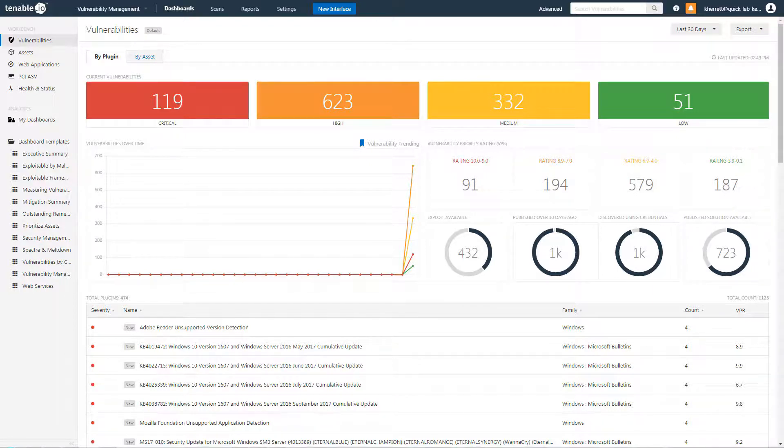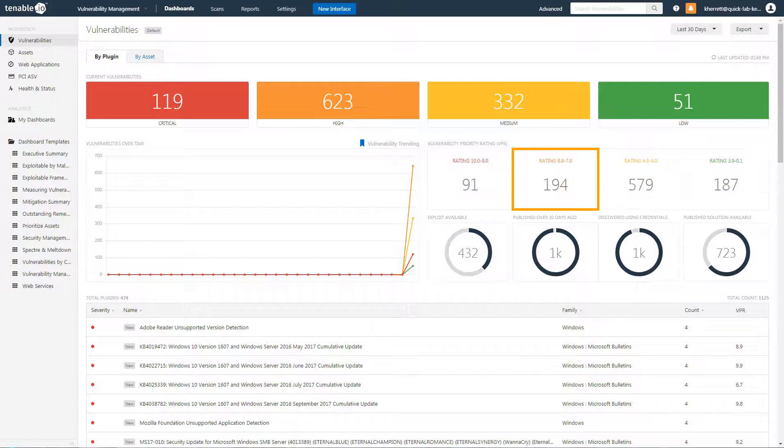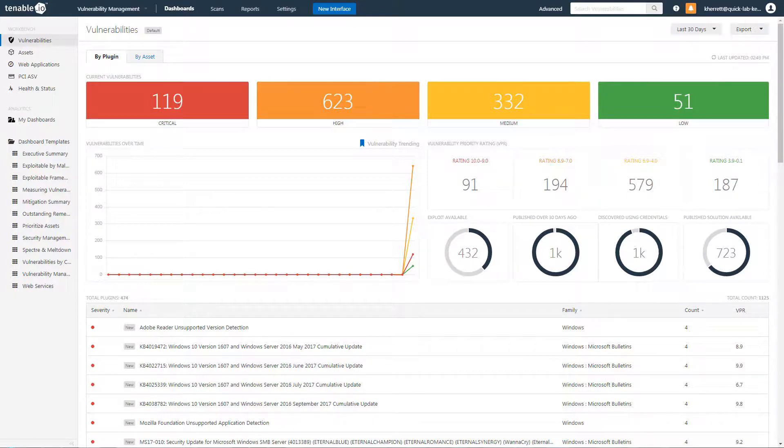However, based on the VPR calculations, this comes down to 91 critical and 194 high assets, greatly reducing the amount of remediation required across the two severity levels.